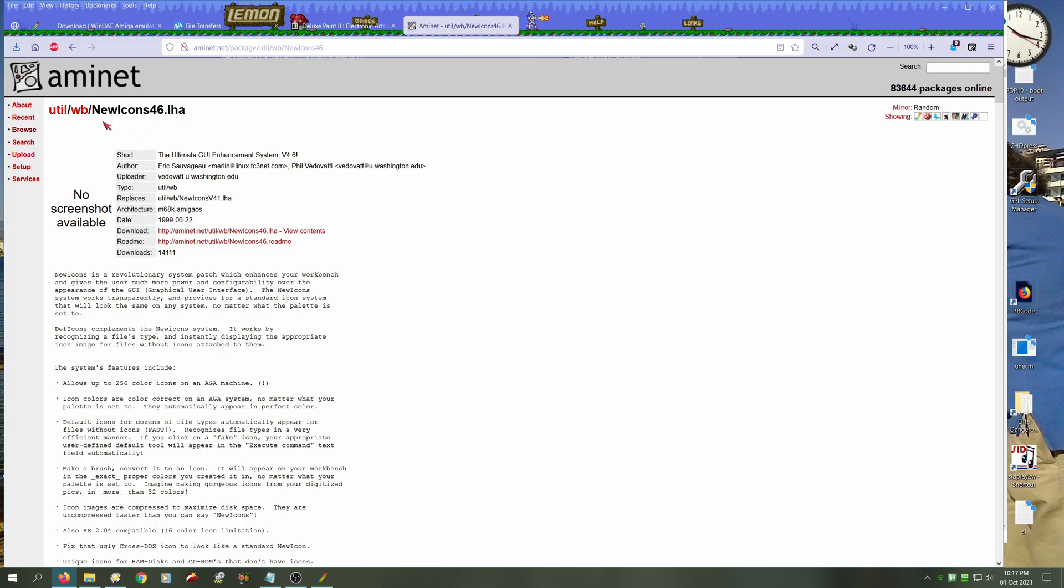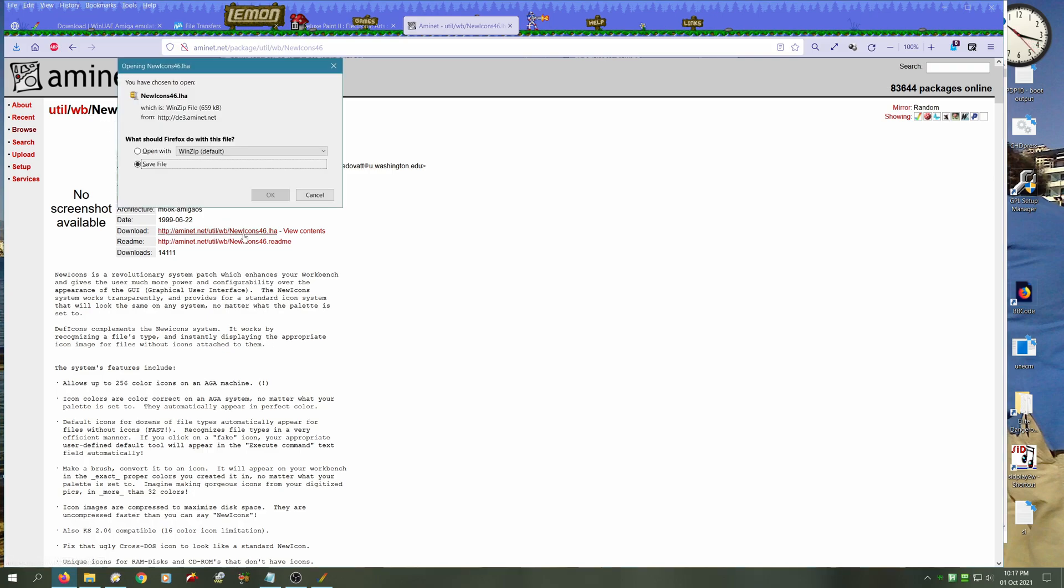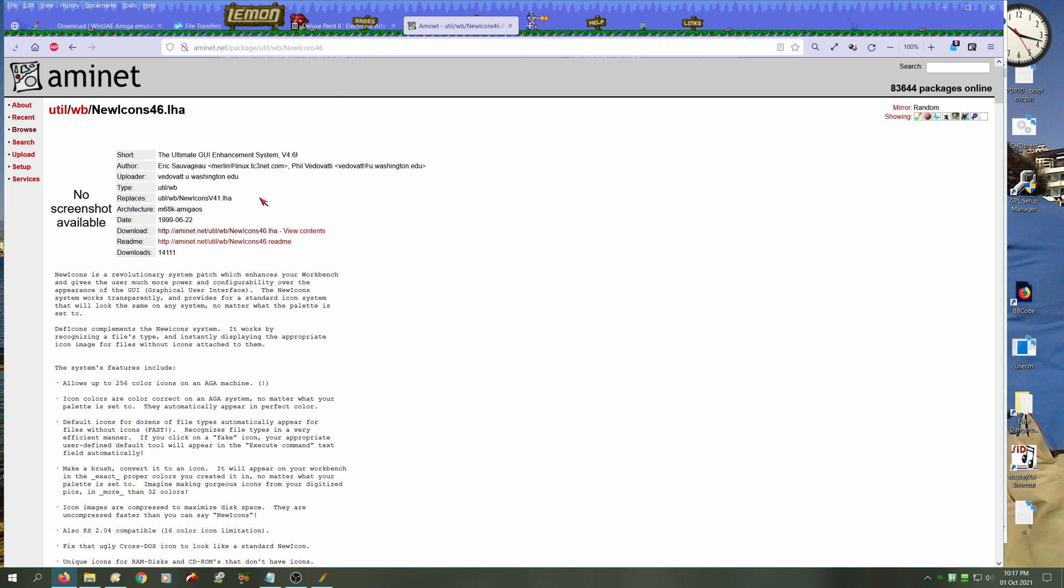In this video we'll be checking out how to install New Icons. You can see New Icons version 4.6 is available on the AmiNet and we can simply download that onto our PC.